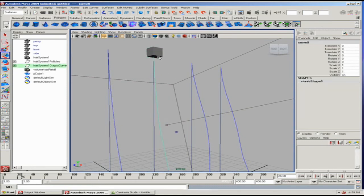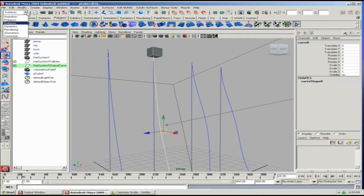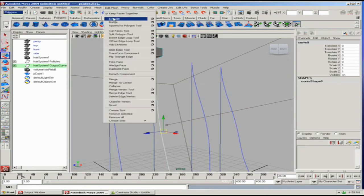I'm going to select the curve, shift select the object, go to face mode, and then shift select the face I want to extrude. Back to my polygon tools, edit mesh, extrude.